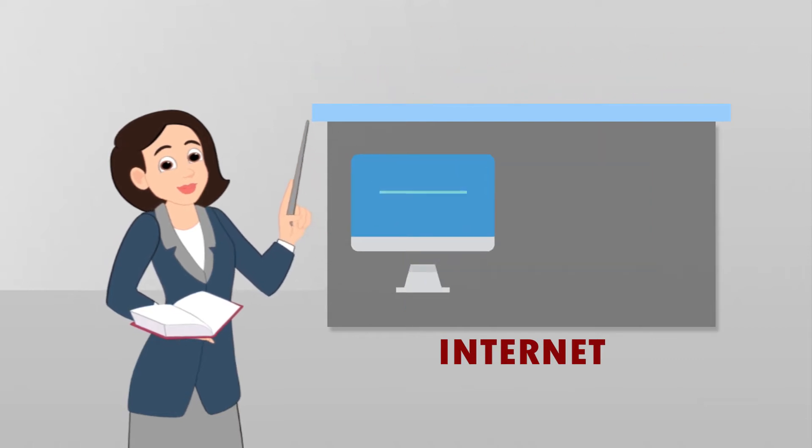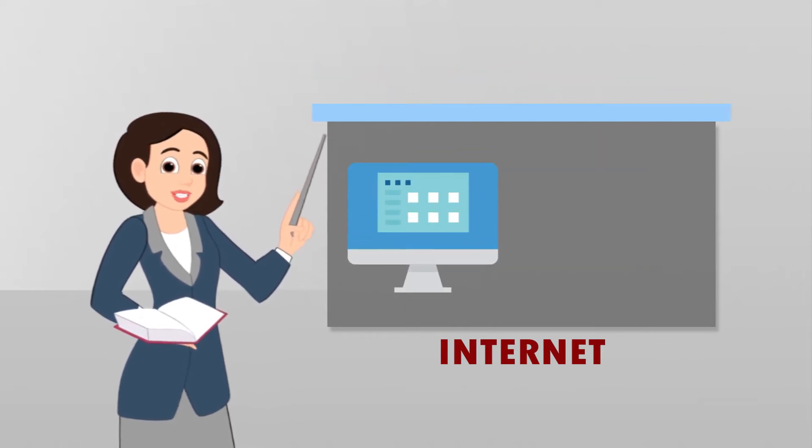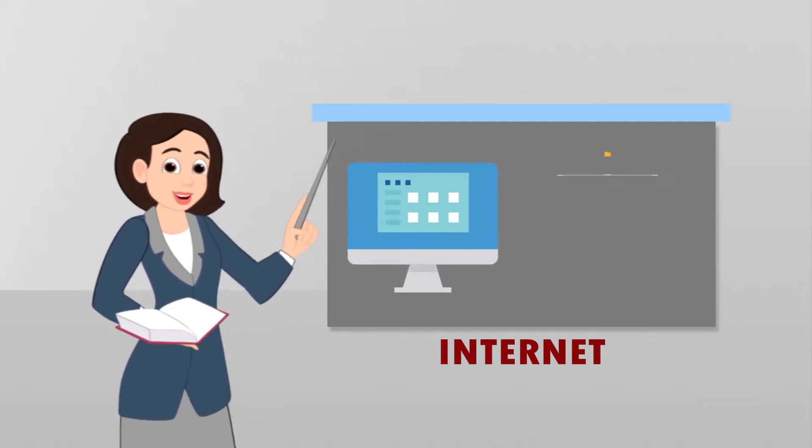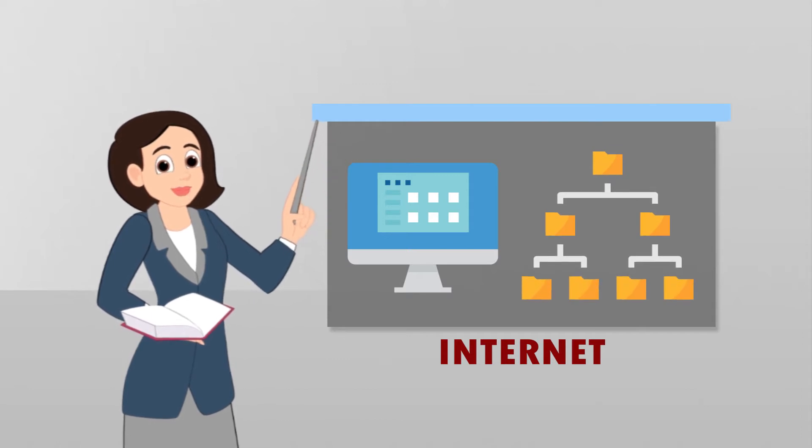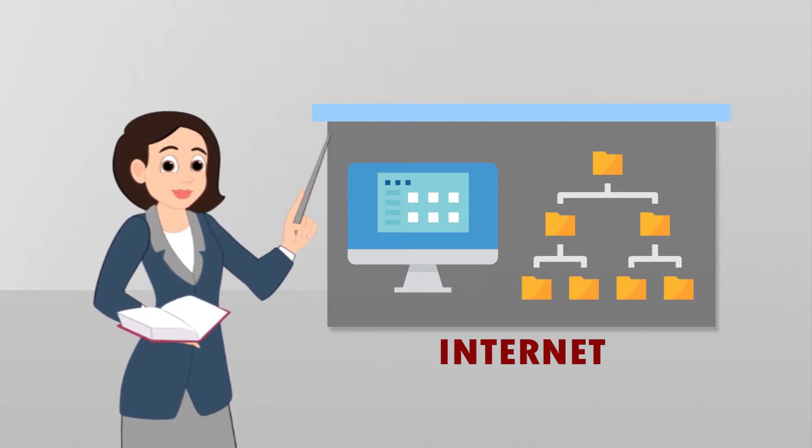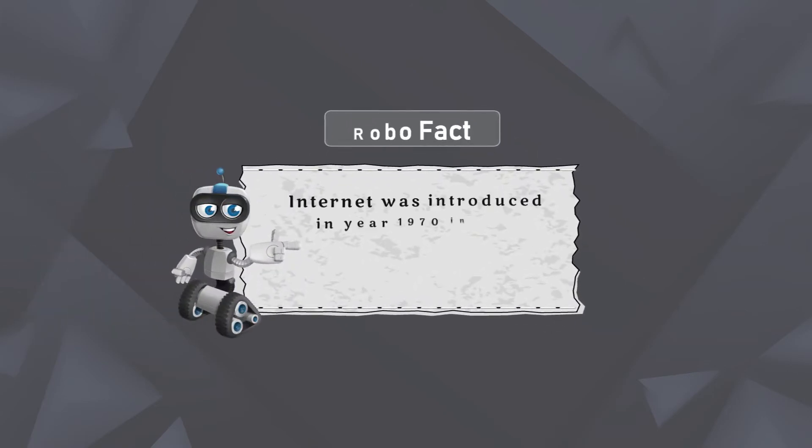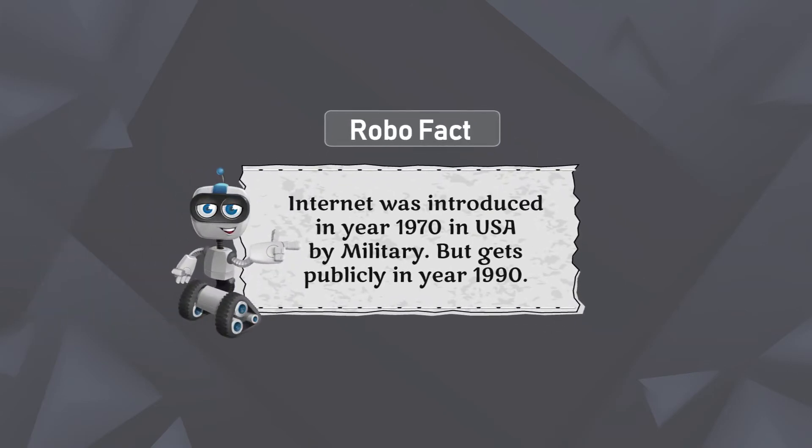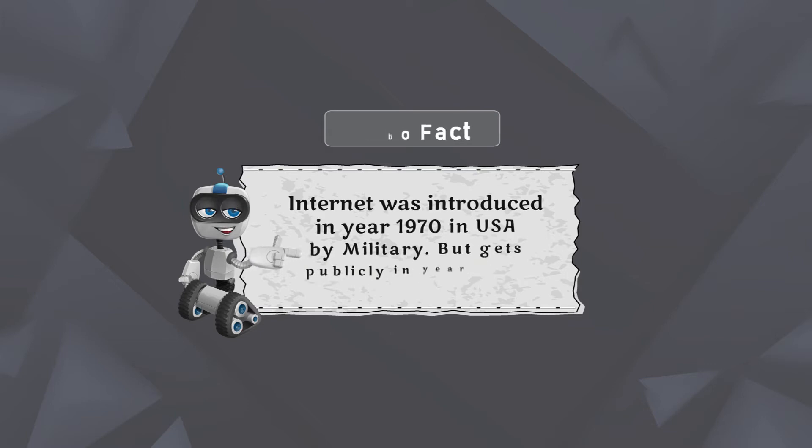The computers connected to the Internet can easily access the information available on the computers. Robo Fact: Internet was introduced in year 1970 in USA by military but gets publicity in year 1990.